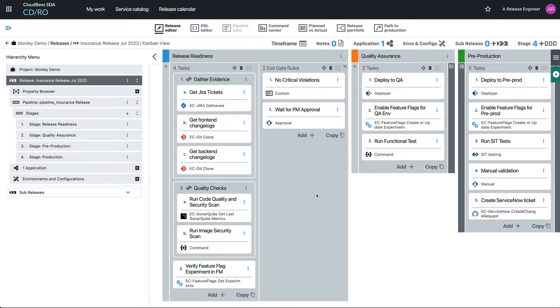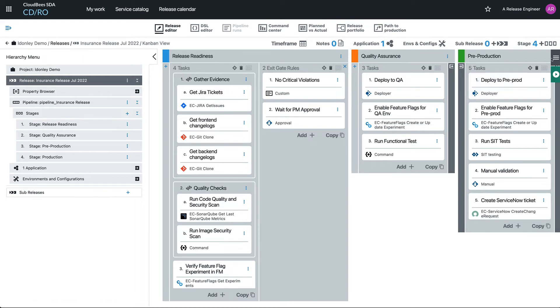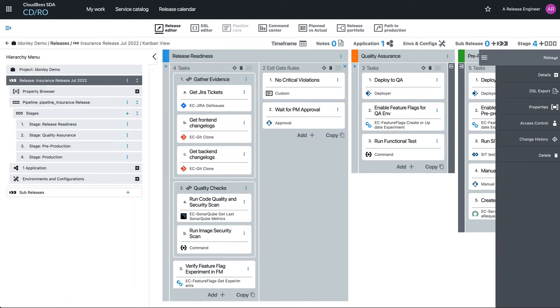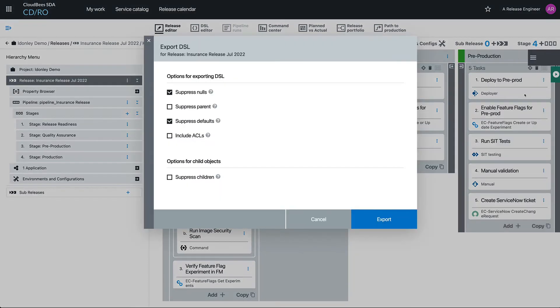So what we can do is—you know, everything behind the scenes with CloudBees CDRO is able to export as DSL. So we've got the DSL editor, we've also got the ability to come in here and do a DSL export.